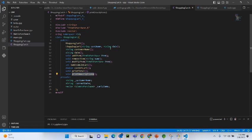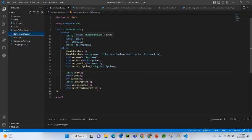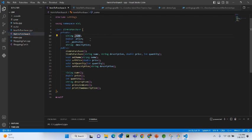Now let's look at how we are defining the items — we call it ItemToPurchase. This is another header file, the definition of the class ItemToPurchase. These are the items: for example, you are buying a box of apples, that's an item; a bottle of Coca-Cola, that's another item. The private variables are the name of the item, the price, the quantity, and the description.